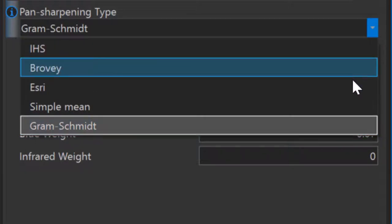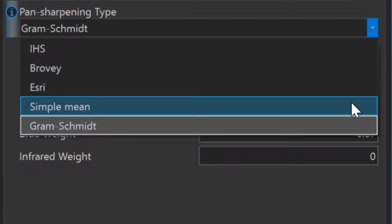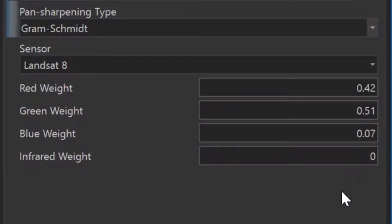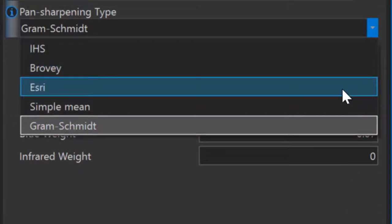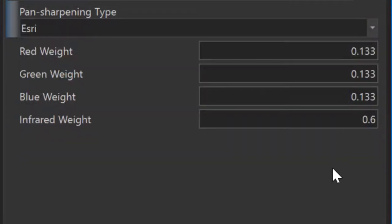As you can see, if I change the pan-sharpening type, my options also change. Some of the pan-sharpening types are not sensor-specific, while others, like the Gram-Schmidt that I've used here, are.